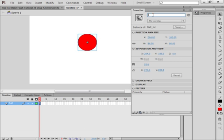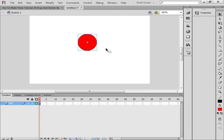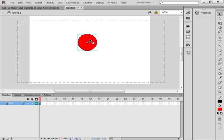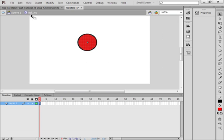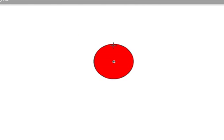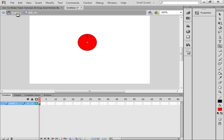Right now I'm on Scene 1. I'll double-click the ball to go inside the ball movie clip we just made. I'll pick up the straight line tool and place a small line just above center — that's just so we can keep track of it and see that it's turning. Then go back to Scene 1.